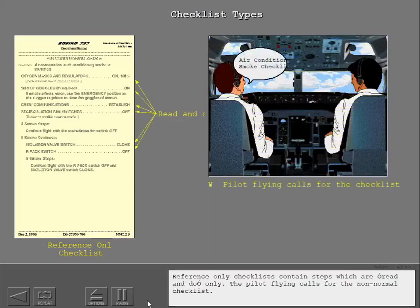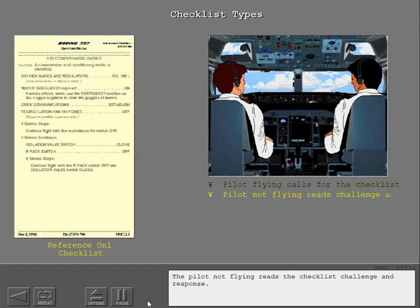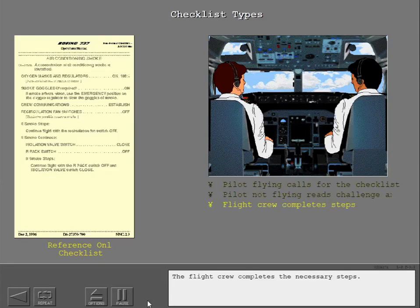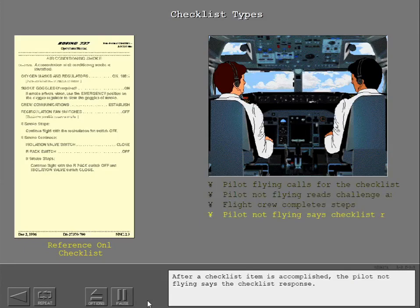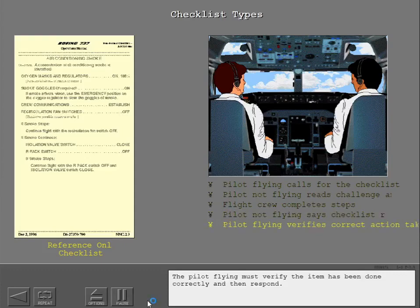Reference only checklists contain steps which are read and do only. The pilot flying calls for the non-normal checklist. The pilot not flying reads the checklist challenge and response. The flight crew completes the necessary steps. After a checklist item is accomplished, the pilot not flying says the checklist response. The pilot flying must verify the item has been done correctly and then respond.